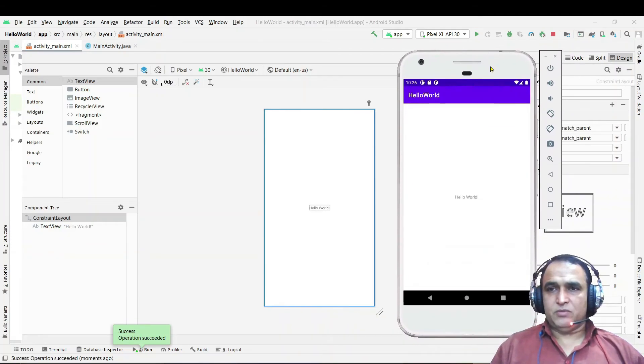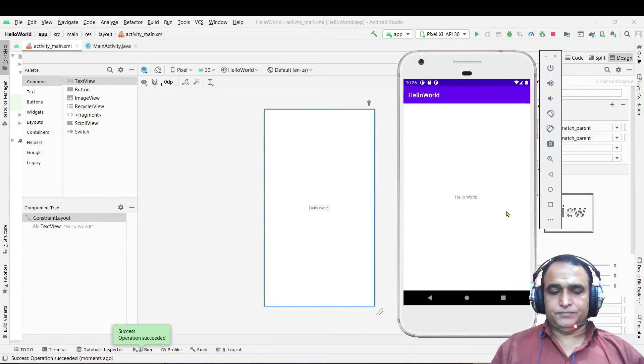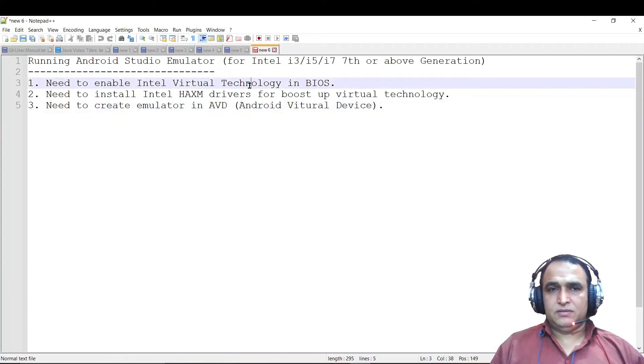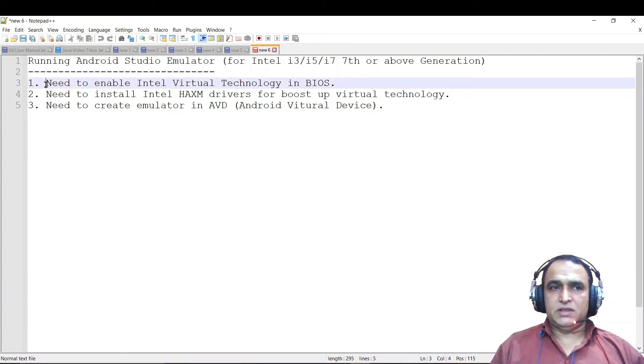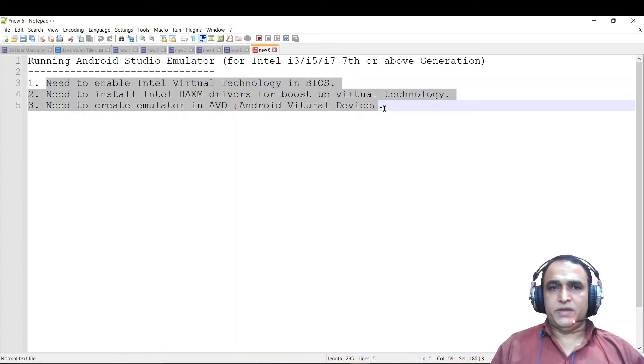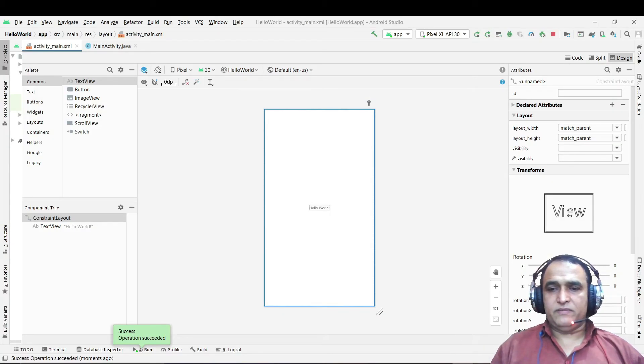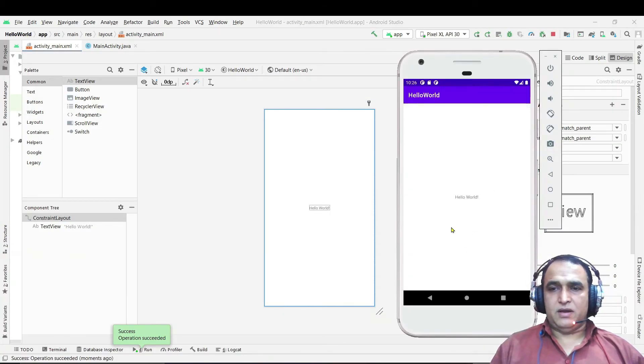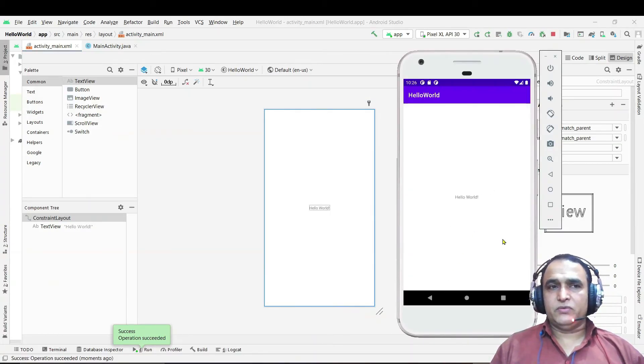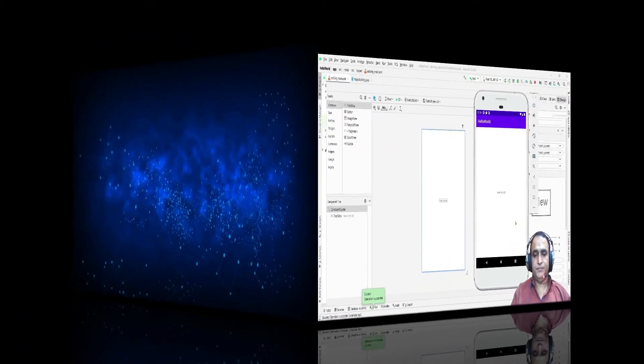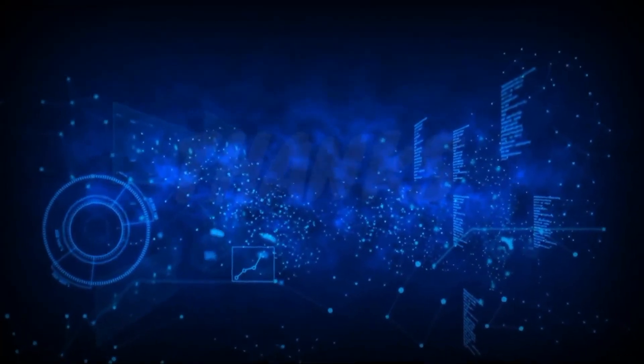This is the way to run the emulator and configure the emulator first time on Android Studio. So follow these three steps. If you follow these three steps you would be able to run your emulator as I have run and configured in front of you. You see the output is coming in front of you. Thanks for watching my video.